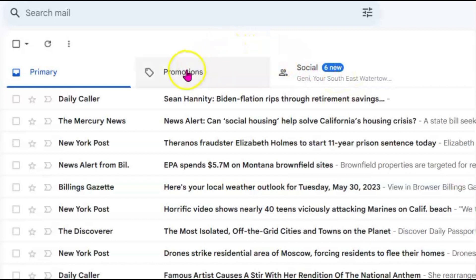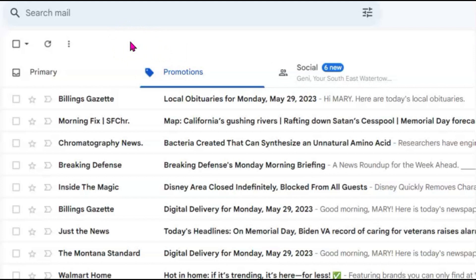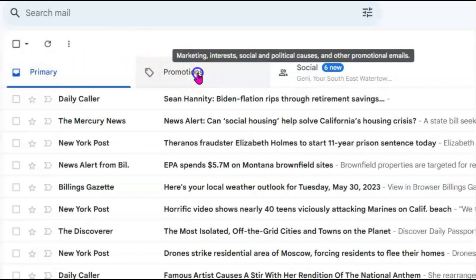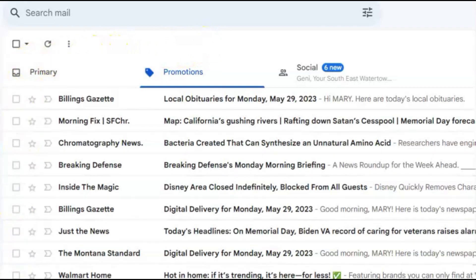A lot of things I have noticed end up in my promotion box that I would consider should be in my primary. And it's really a pain because then I have to go through both primary and promotions to find the emails that I would like to read. Some of these are already switched around.